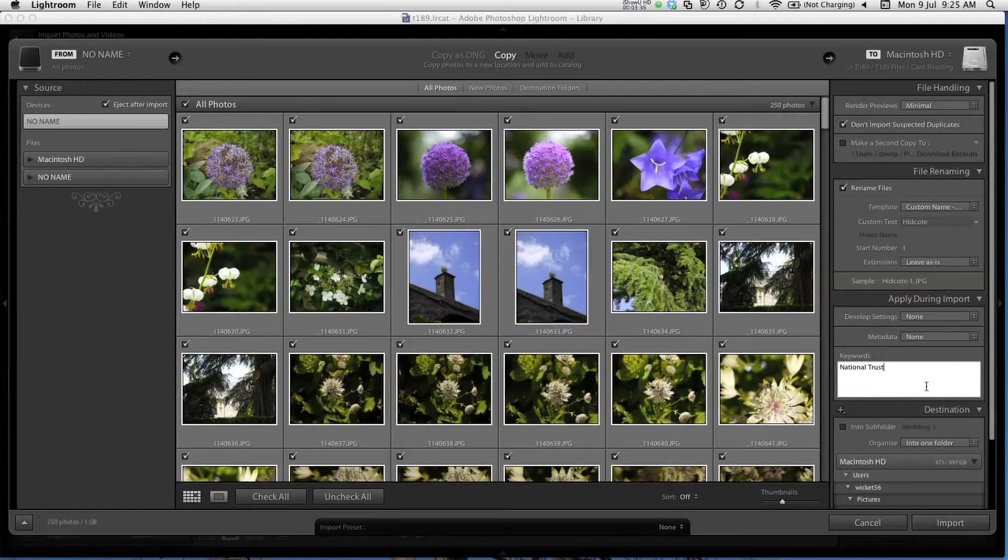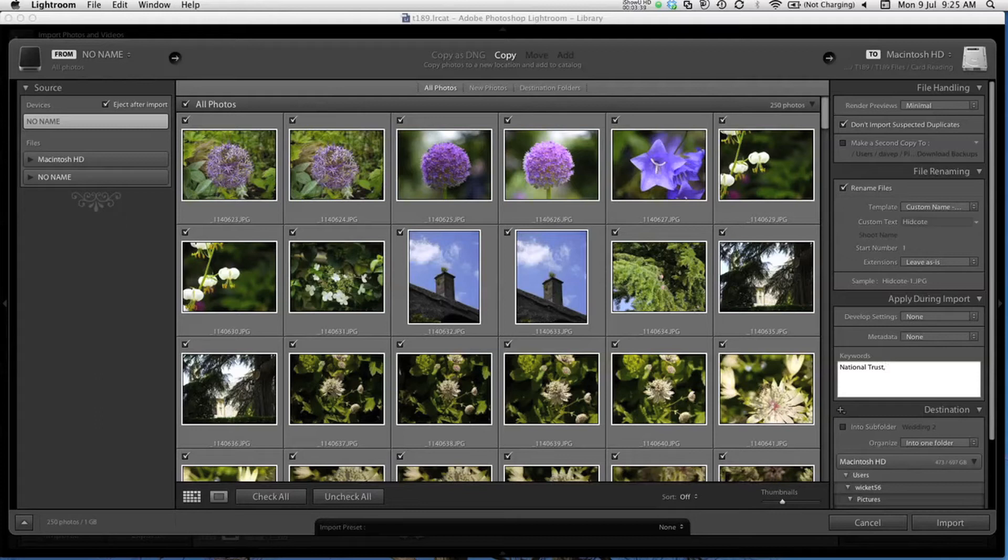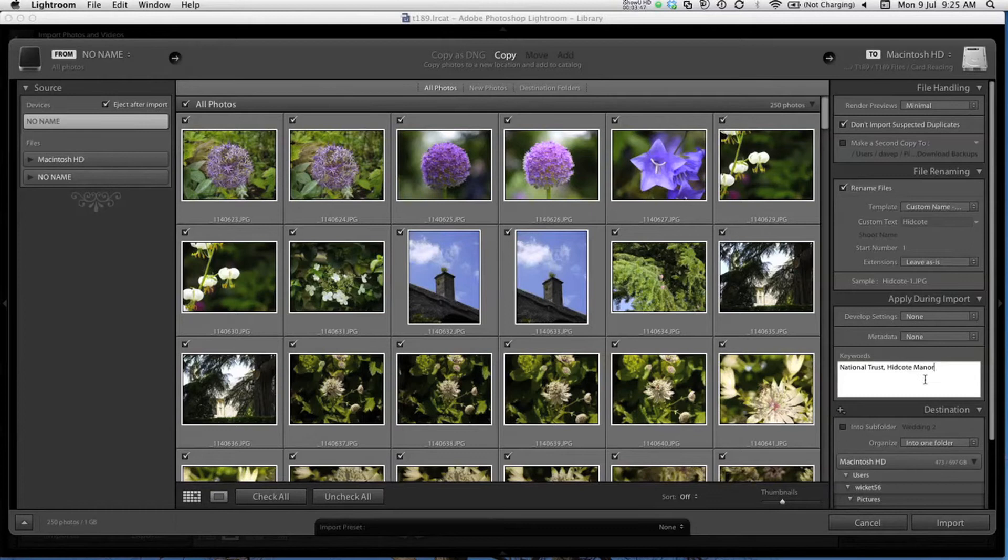After each keyword, you divide them by inserting a comma, and then I can add my next keyword, Hidcoat Manor. Most of these photos are actually flowers or fauna. You can see I've not used that keyword before, so I've got to type in the whole thing. I think that will do for this set of photos.